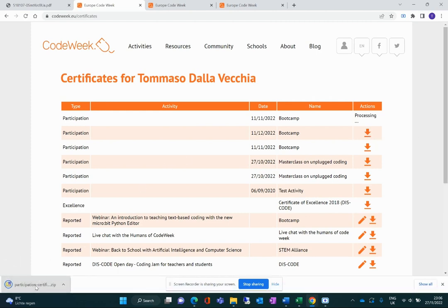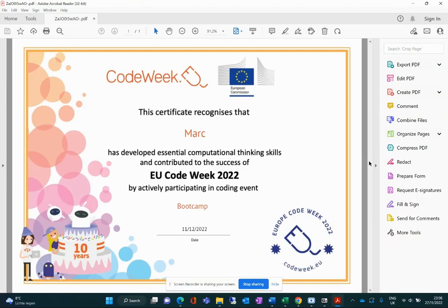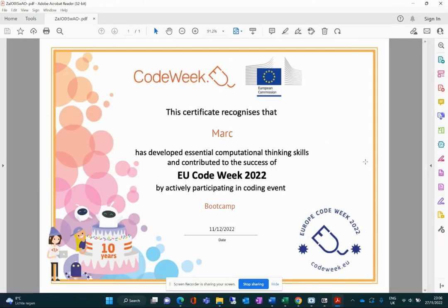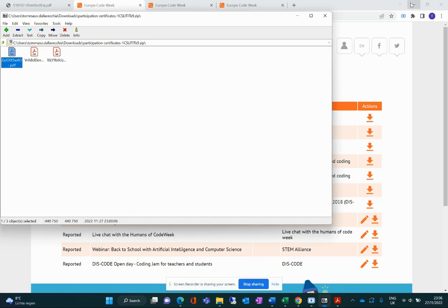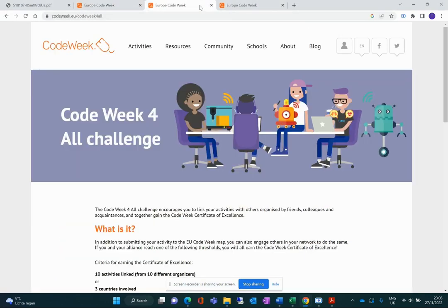If you download your certificates you can simply see how it looks and this is what you would get and what you could distribute to the people you manage to engage. There are also other types of certificates which are very popular and in demand. These are the Certificate of Excellence and the Super Organizer Certificate, both of them related to the Code Week for All challenge.